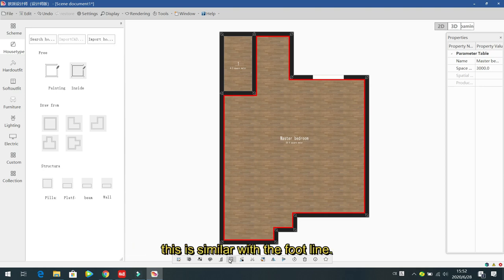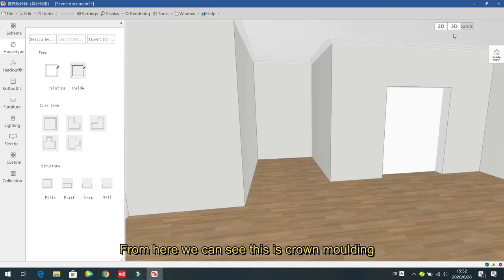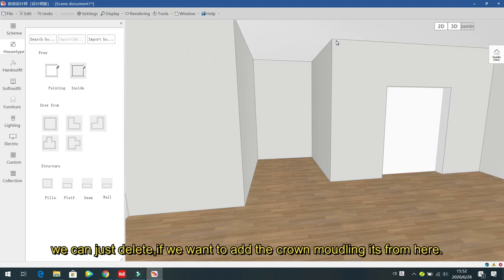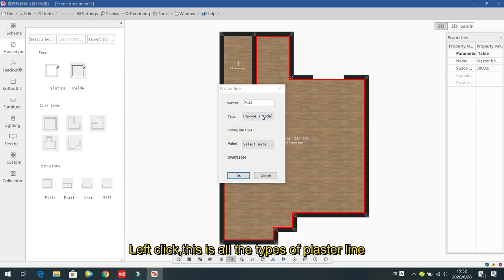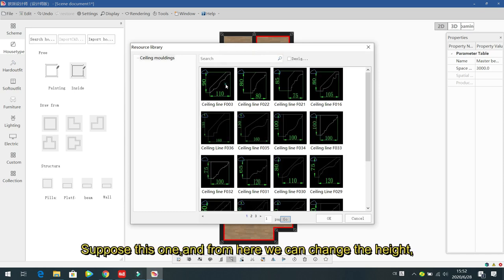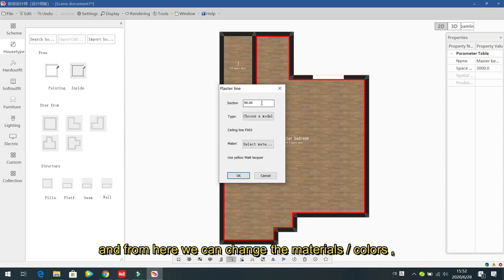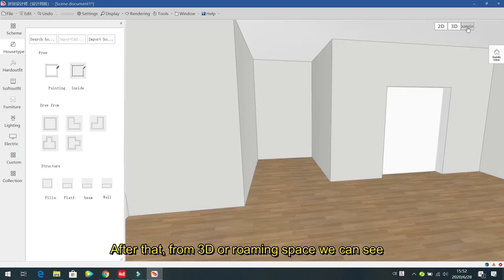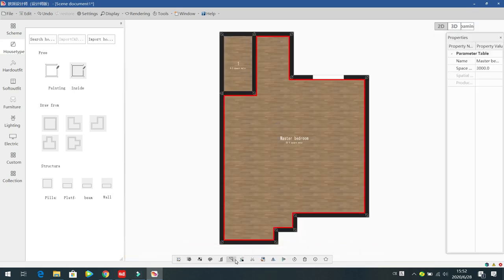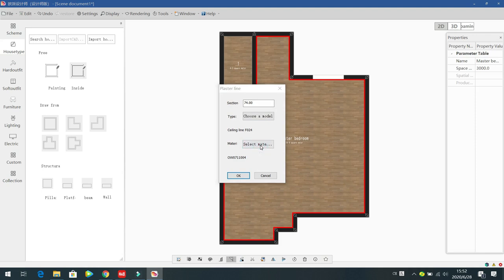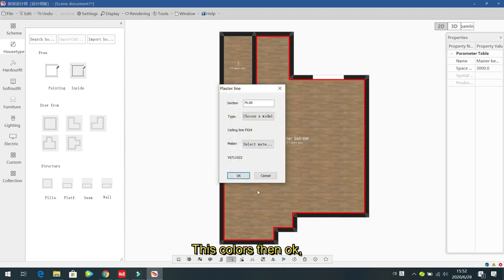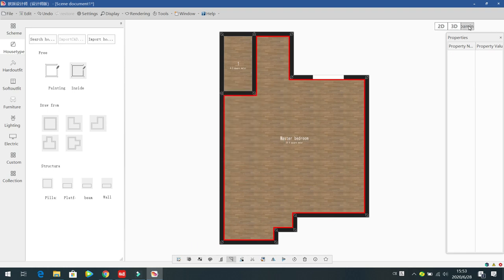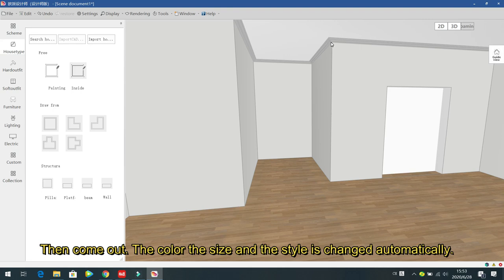Next is the cluster line, also called the plaster/crown molding. From the 3D view you can see existing plaster lines — delete them if needed. To add one, left click in 2D view and select from all available cluster line types and styles. Set the height and material/color, then confirm. In the 3D or roaming space the plaster line appears with the chosen color, size, and style.